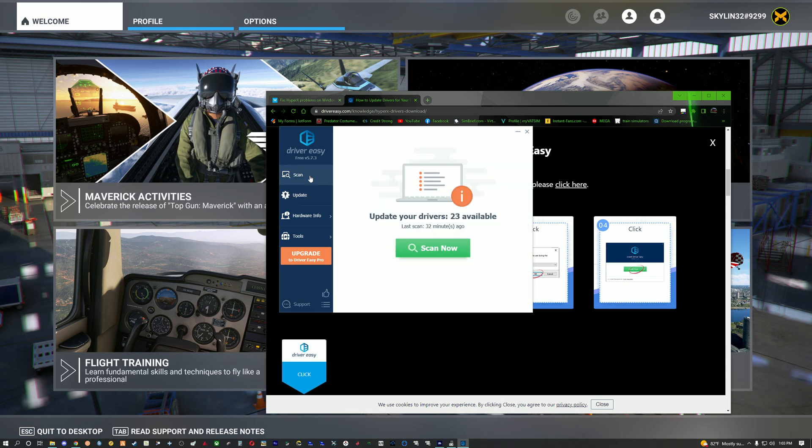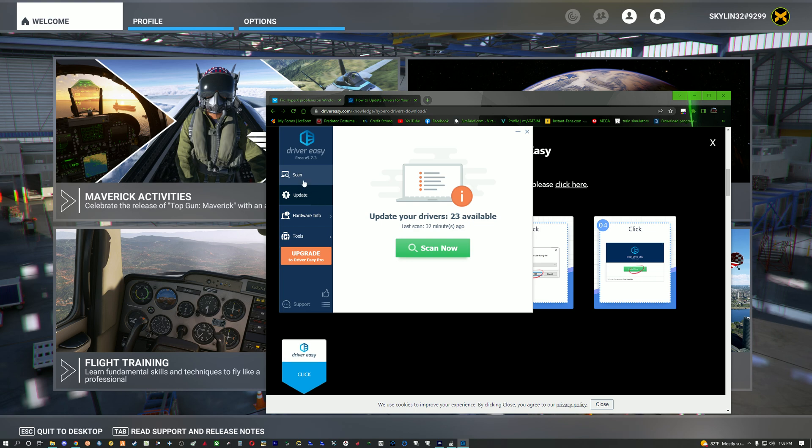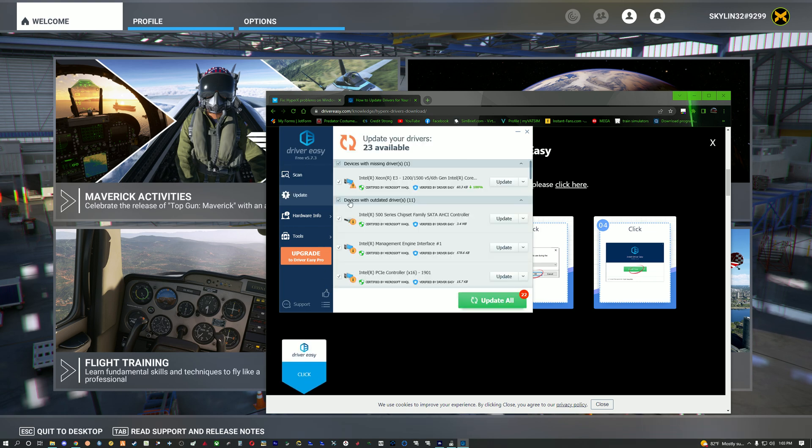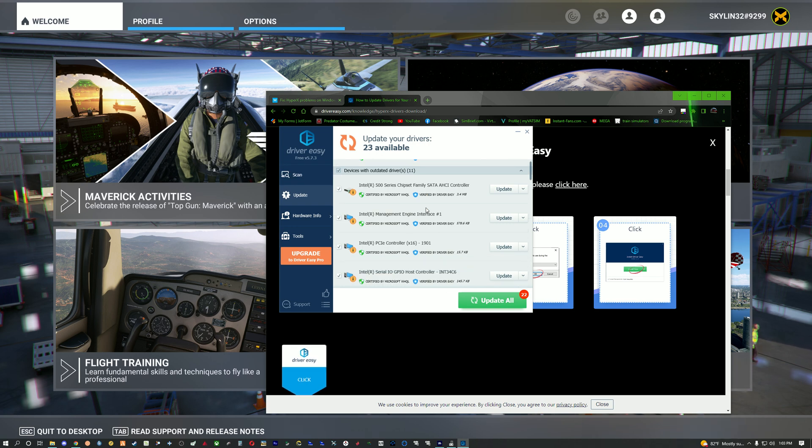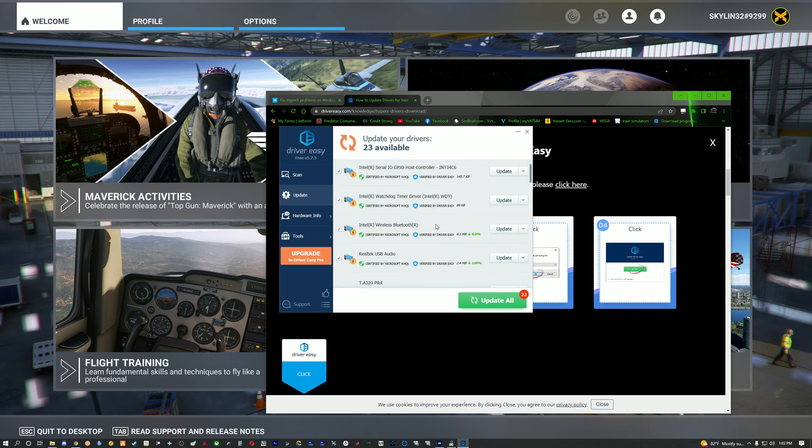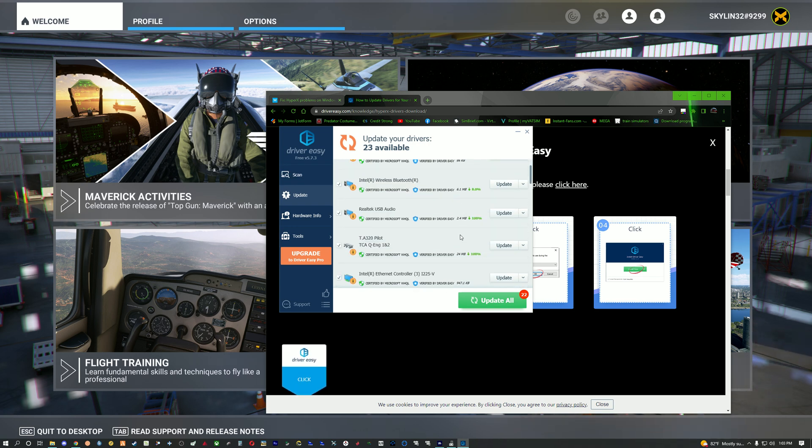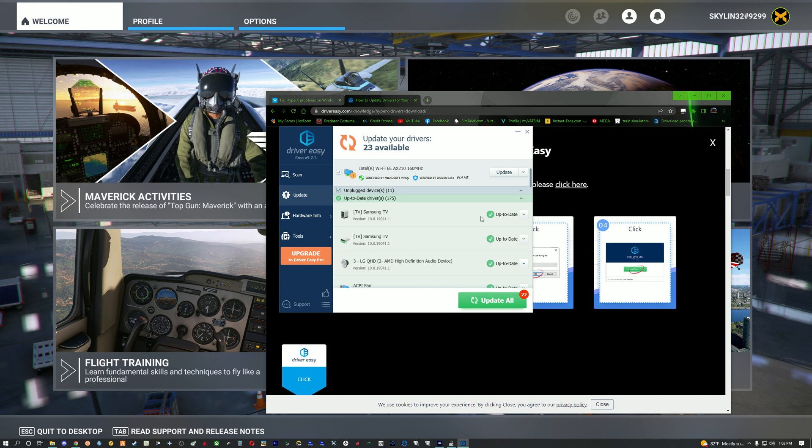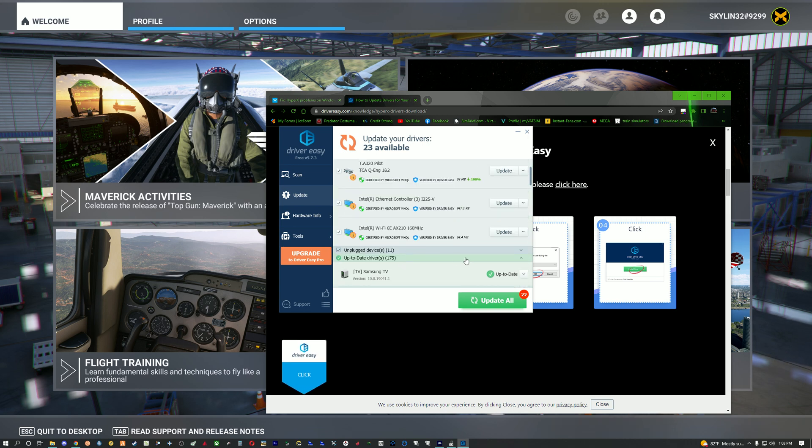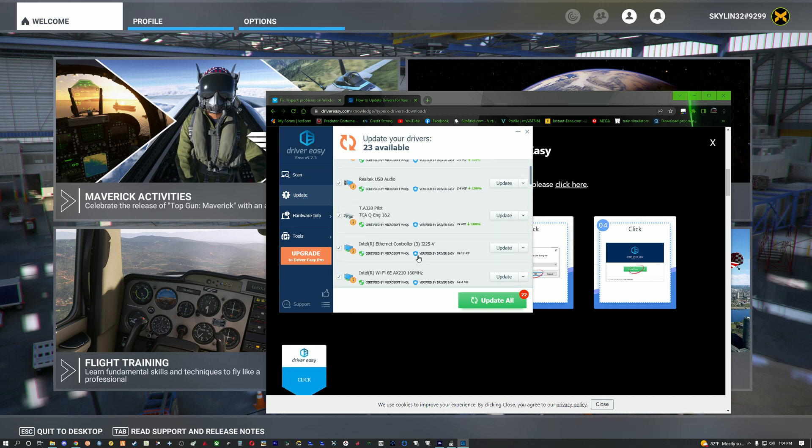Now you're going to scan and once you scan it'll come to this update tab and it'll show you every driver that needs to be updated, everything that's already up to date, etc.